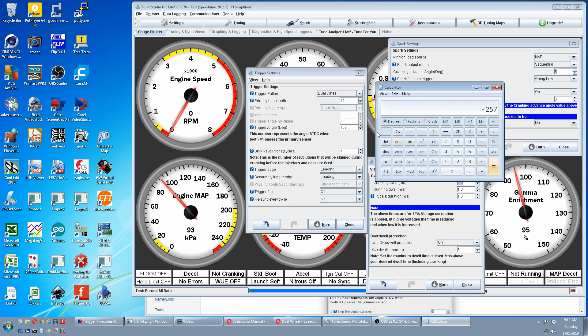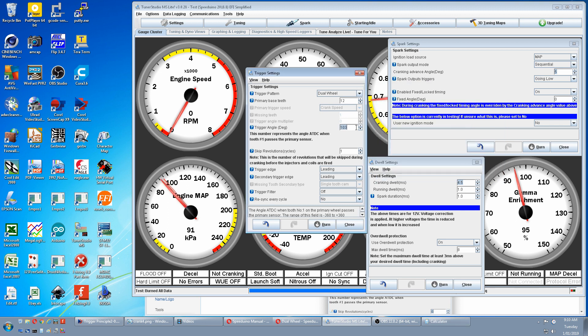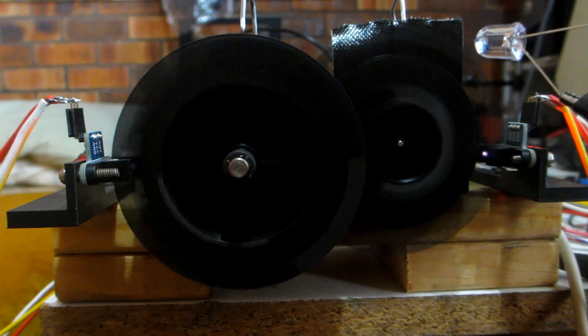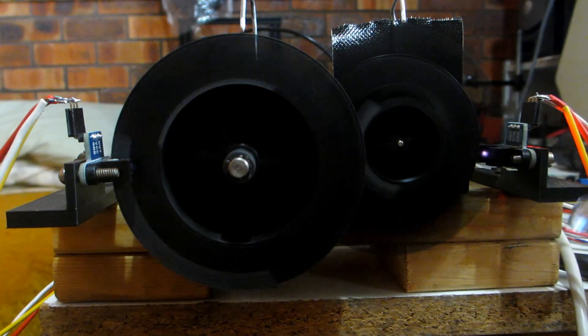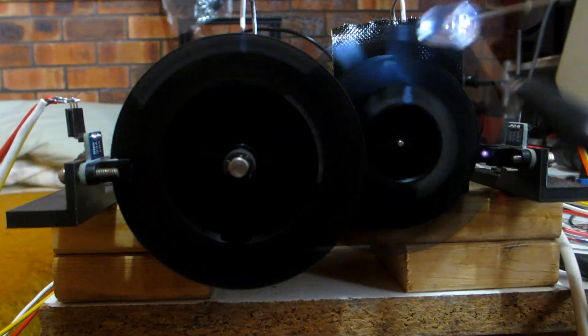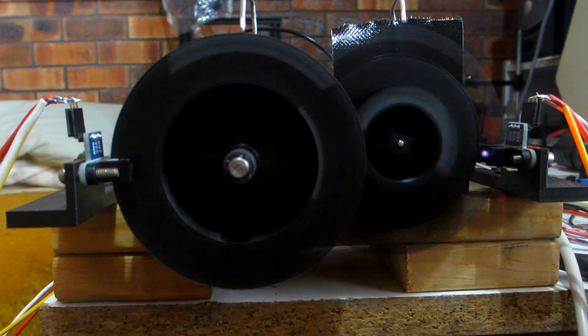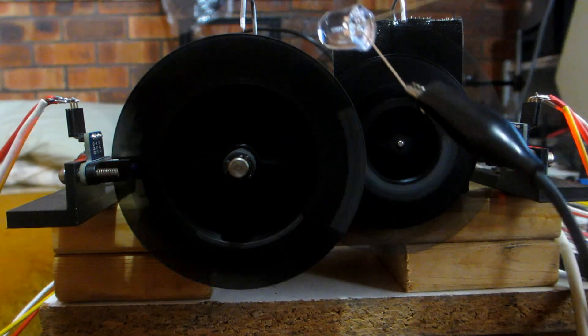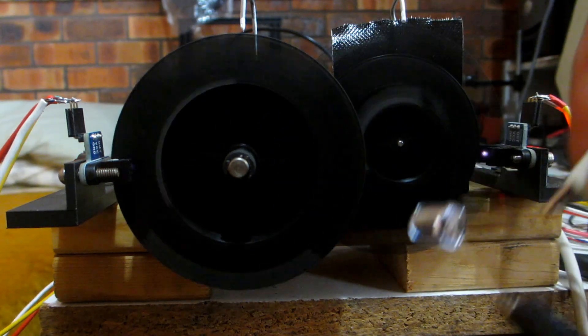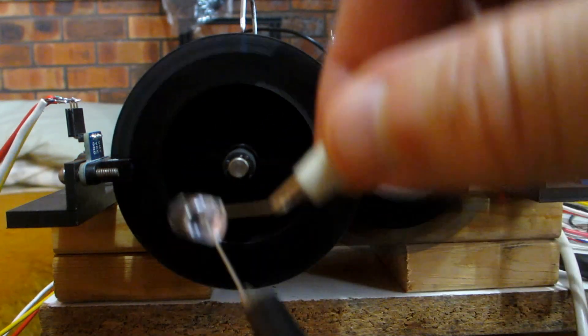So we punch in minus 257. Burn. We now have top dead center on the crank and no other marks. And compression top dead center on the cam and no other marks.